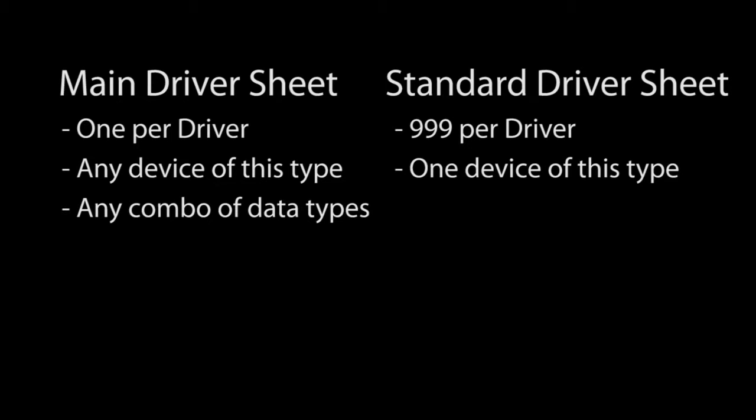The difference is the main driver sheet can be filled in with tag information from any device of that type in the system and any combination of data types for that device. The standard driver sheet can only talk to one device and only one data type. But you can have up to 999 driver sheets per driver so you can create one for every device and data type you need to communicate with.